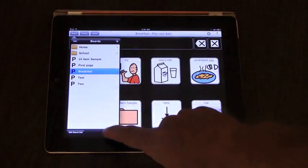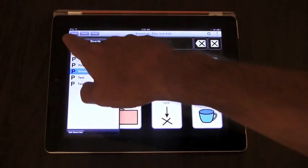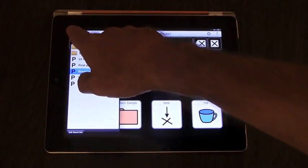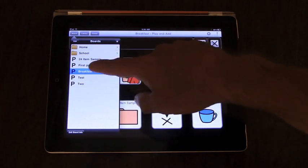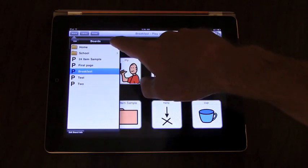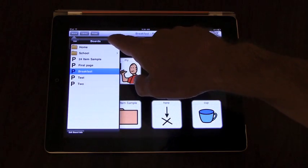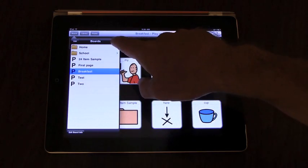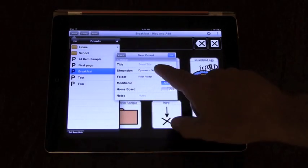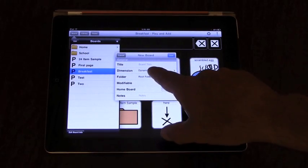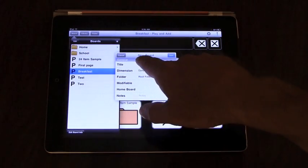Let's start by making a new board. To start a new board, you tap the board button, and the board list comes up, and then you tap the plus button. The plus button will bring up the board dialog, new board dialog.